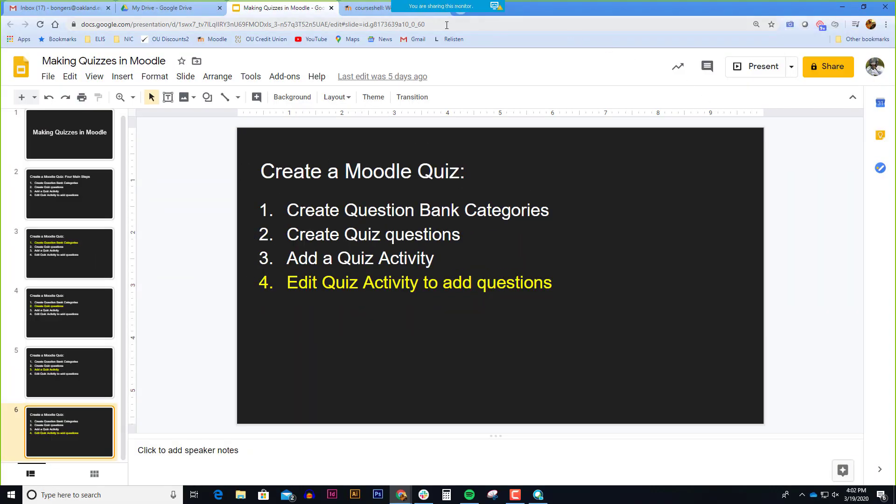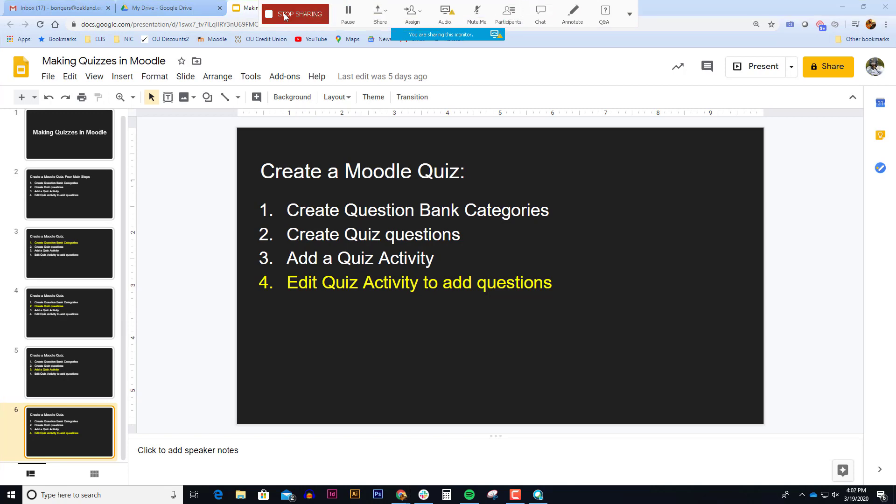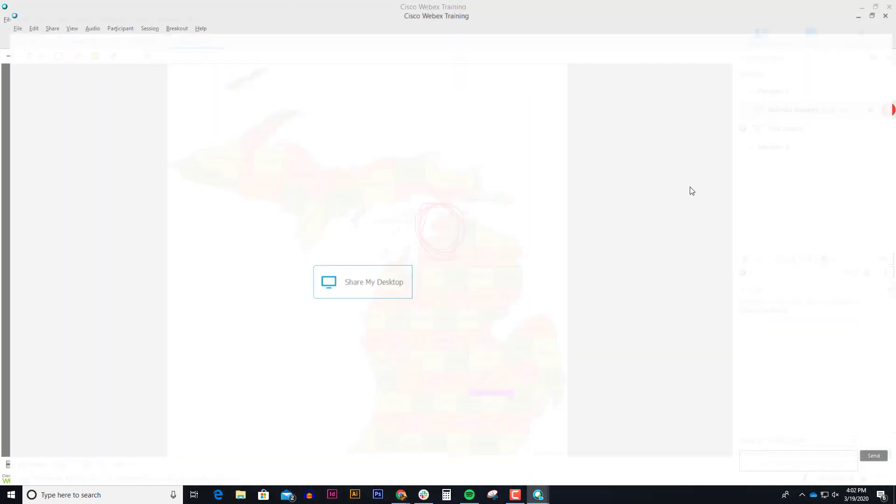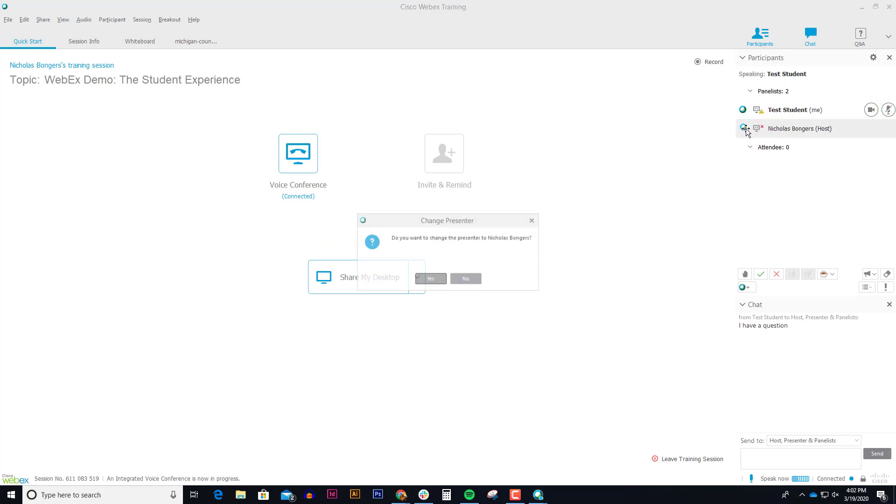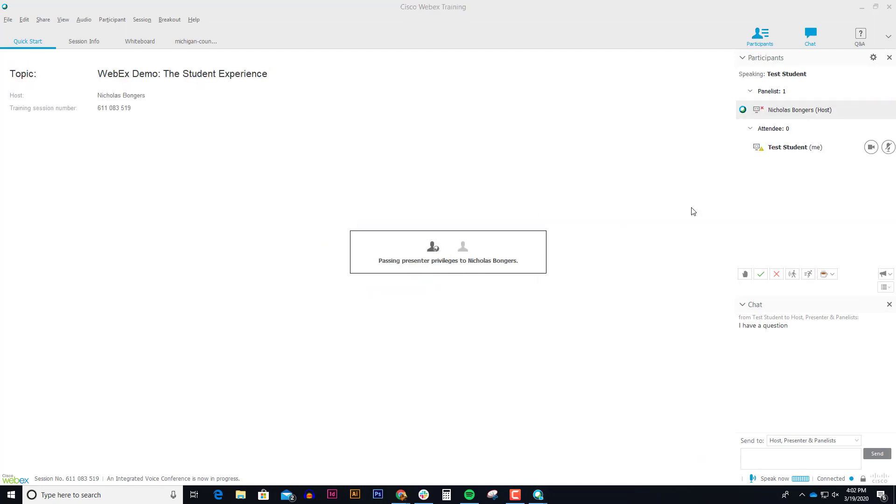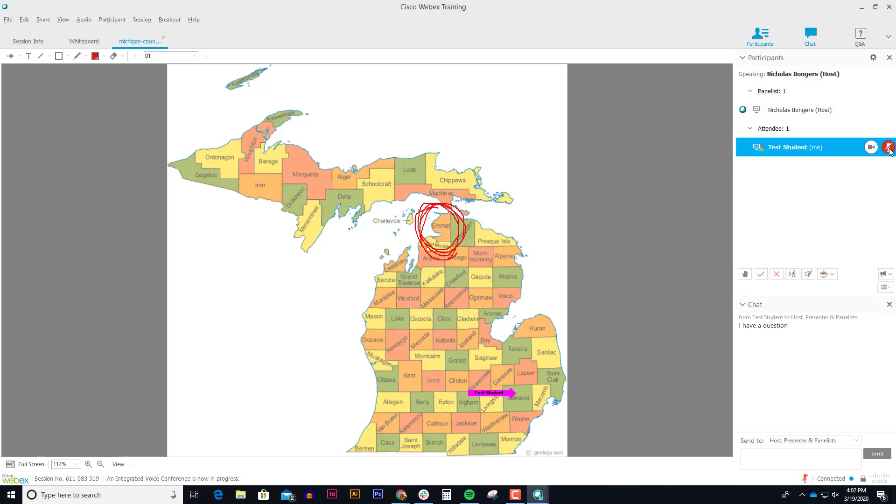Or if I wanted to pull up anything on the web, I could do that. Once I'm done, I can stop sharing and I can pass the ball back to the teacher. Of course, while I was presenting, I could unmute my microphone and maybe turn on my webcam and that kind of thing. But you can see it's as simple as passing the ball back and forth and sharing your screen.